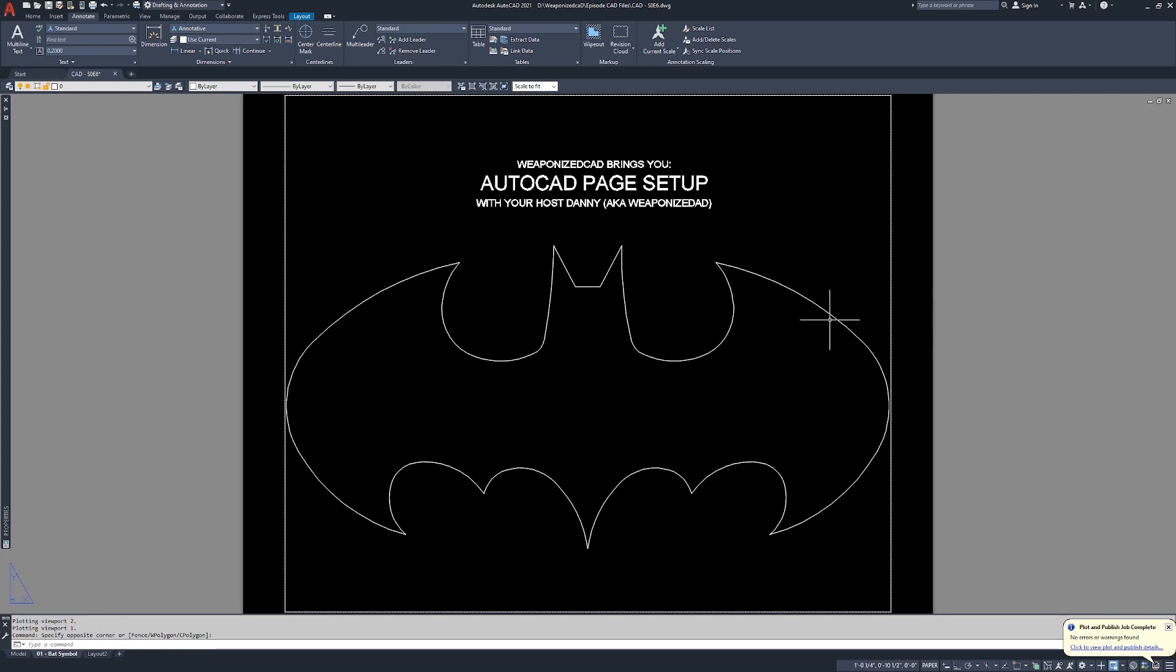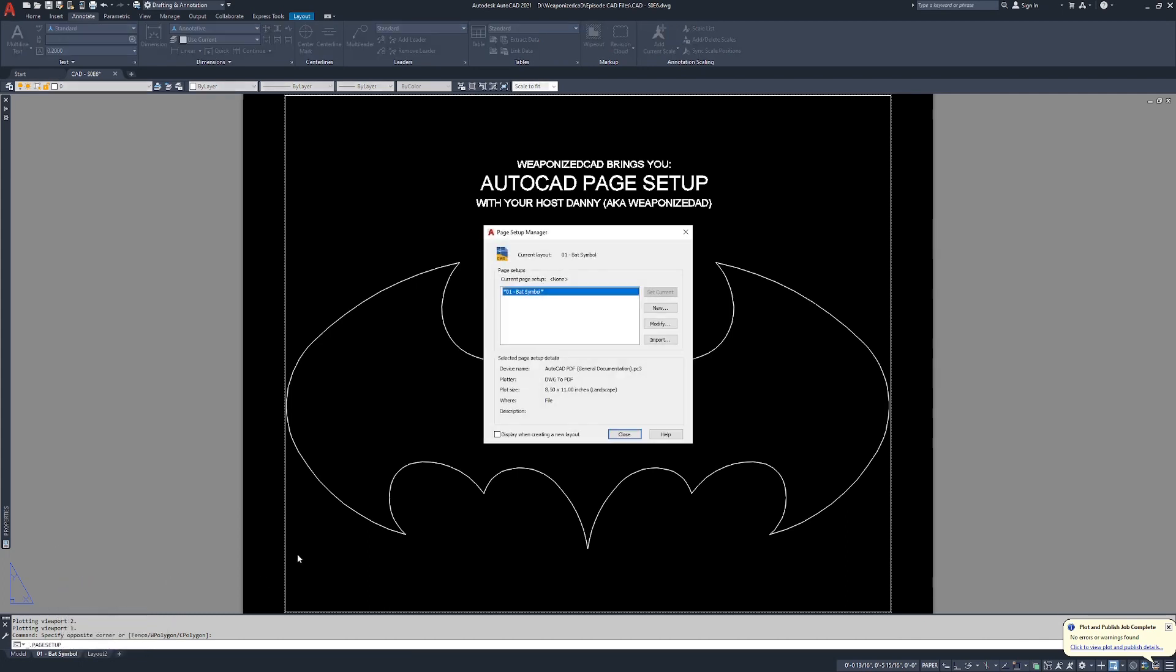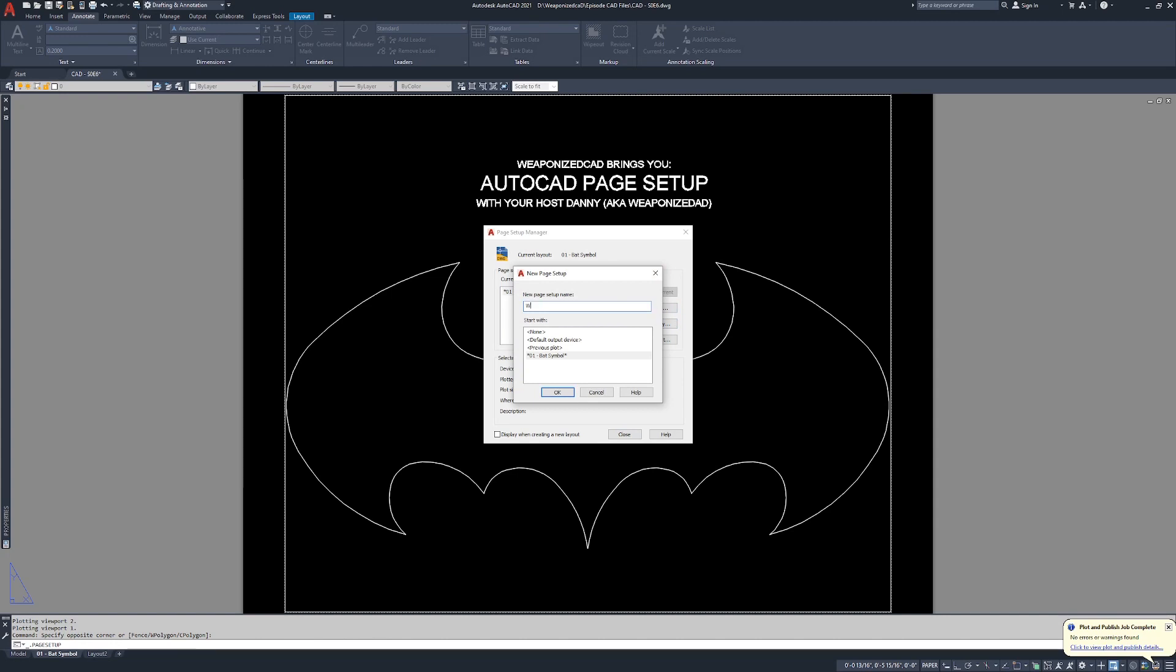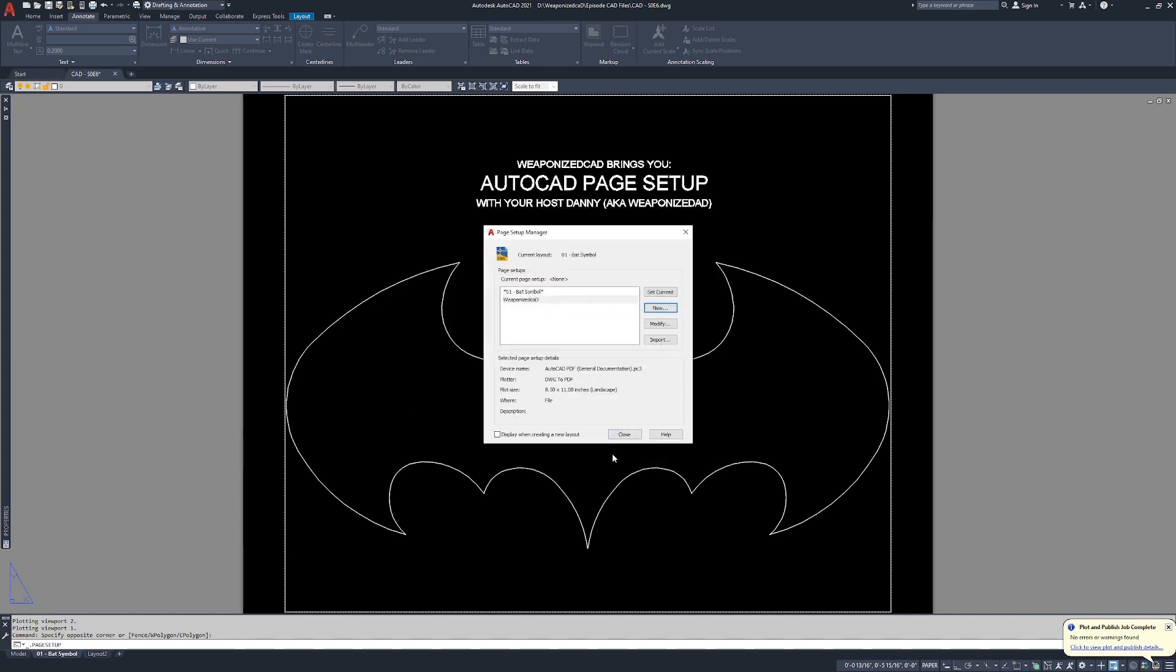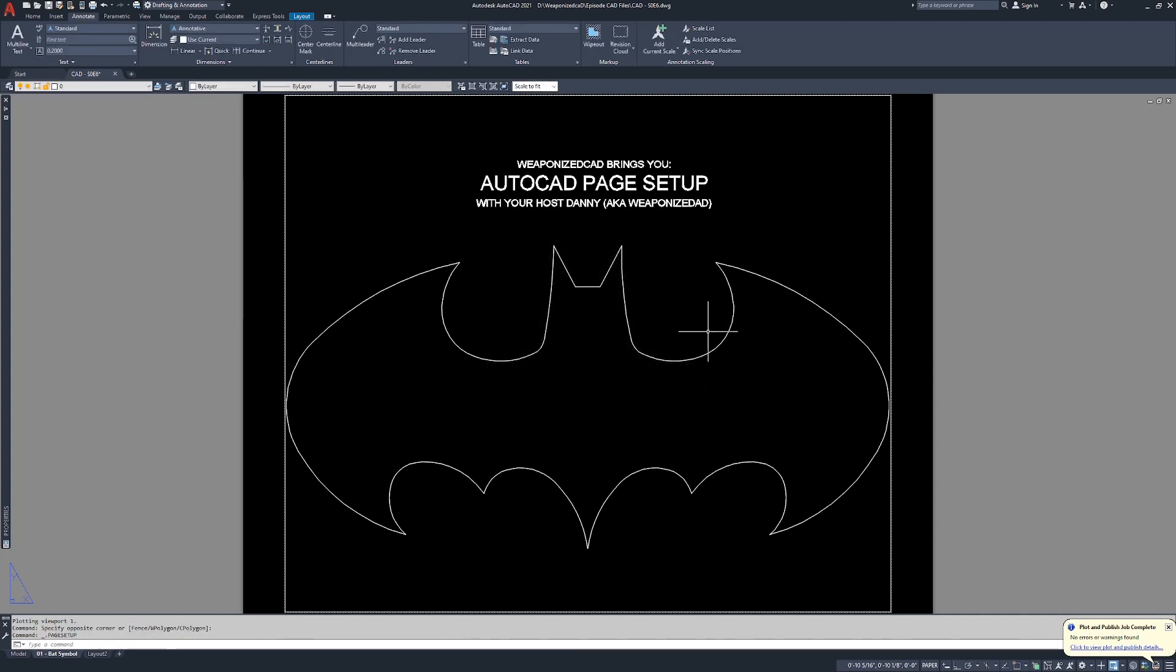Close this. And that's pretty much it. Page setup is as simple as right clicking on your layout, going to page setup. You can click new, you can set up a brand new one. Let's just say weaponized CAD. Hit OK and it's going to bring us to the same page setup. AutoCAD PDF, ANSI A 8.5 by 11, what to plot layout, scale is fine, all of that's fine. So if I double click that, it's going to set that as my current page setup. I'm going to click close and nothing's going to change because I didn't change anything about the page setup. All I did was created a new one with the same settings.